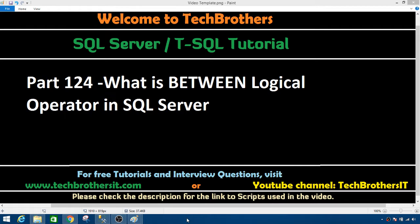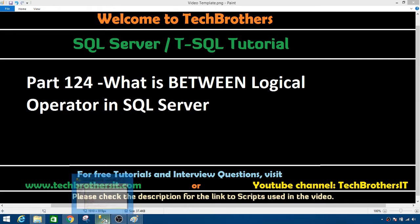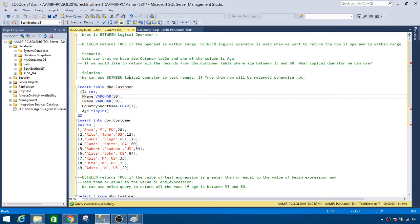Welcome to Tech Brothers with Amir. In this video we are going to learn what is BETWEEN logical operator in SQL Server. Let's open SSMS and take a look at the definition and then a scenario.